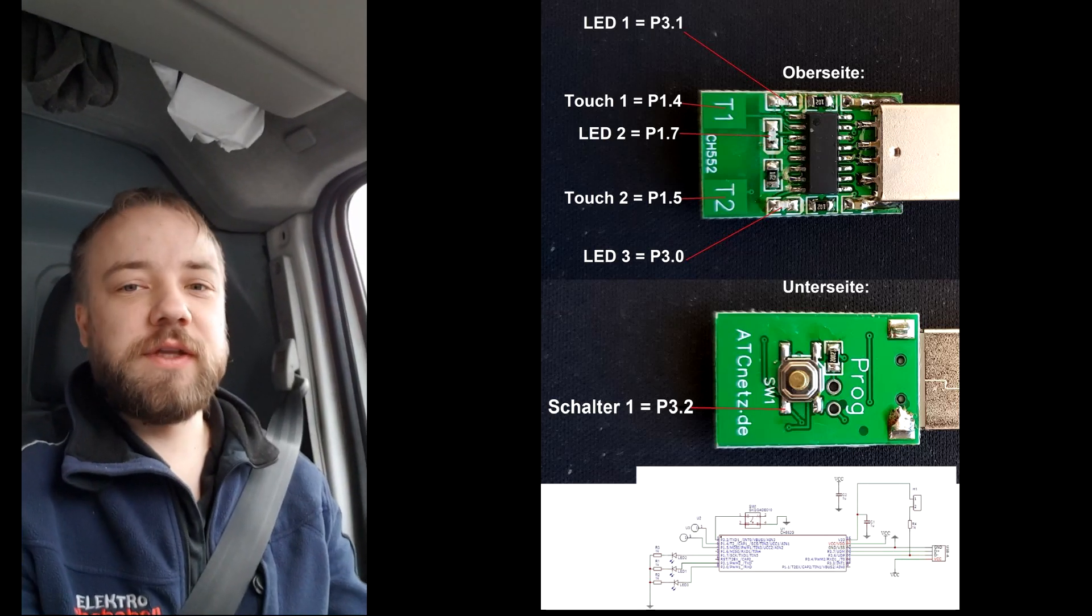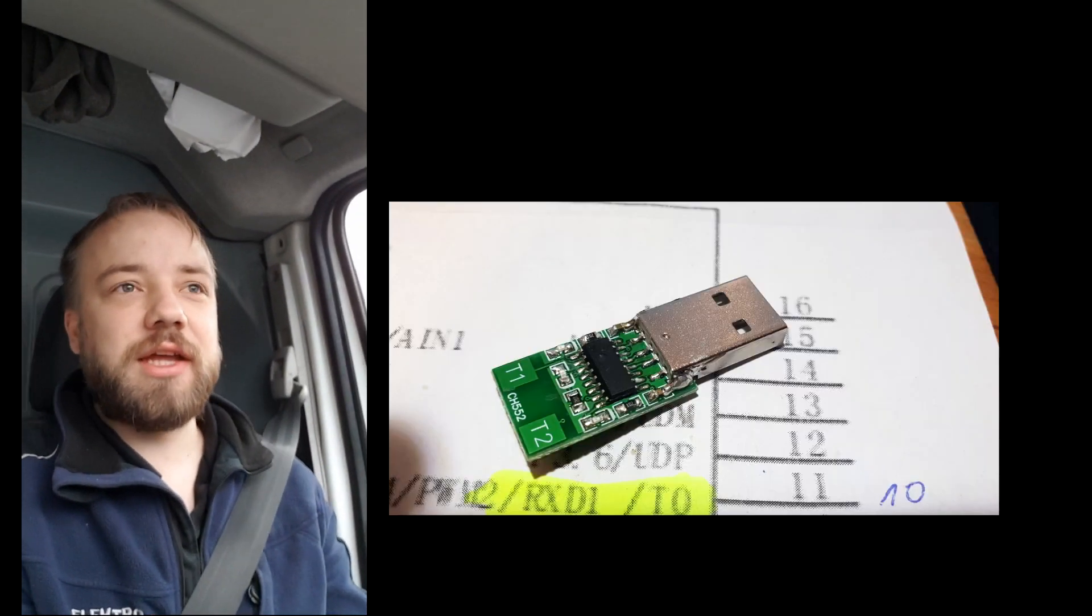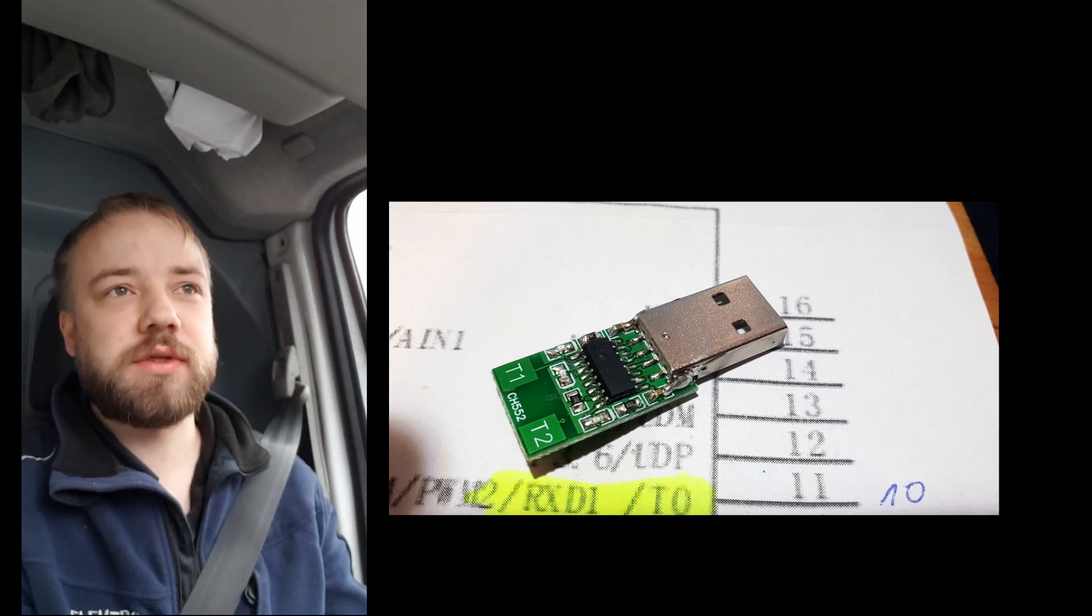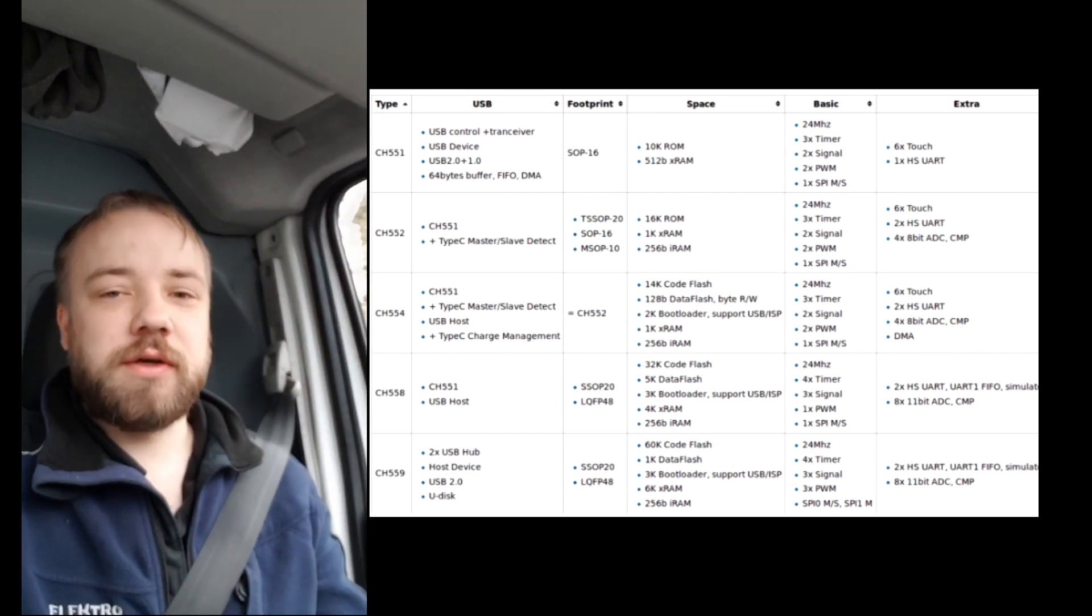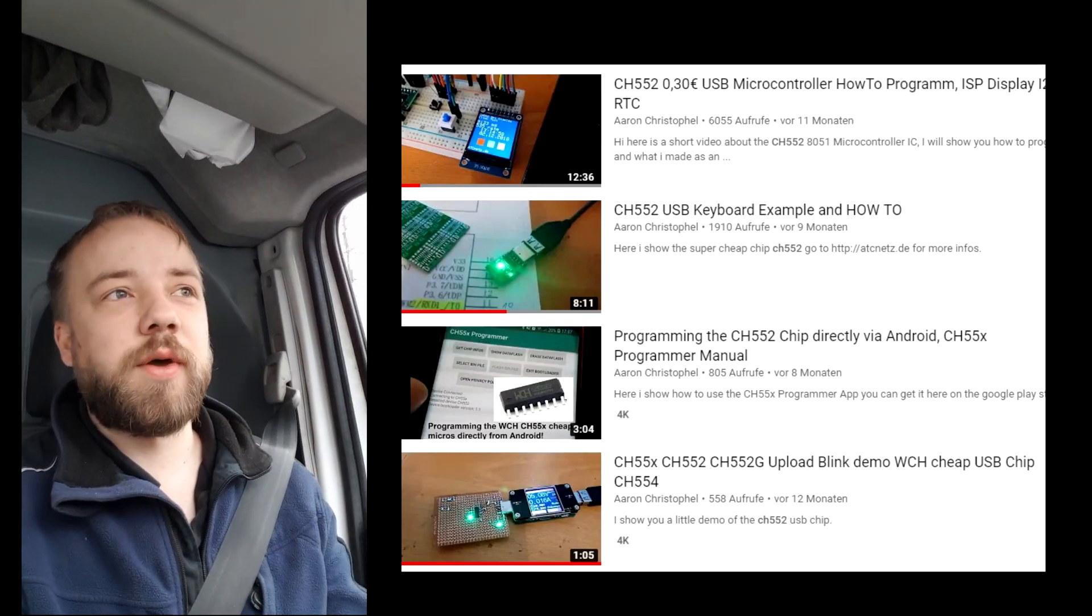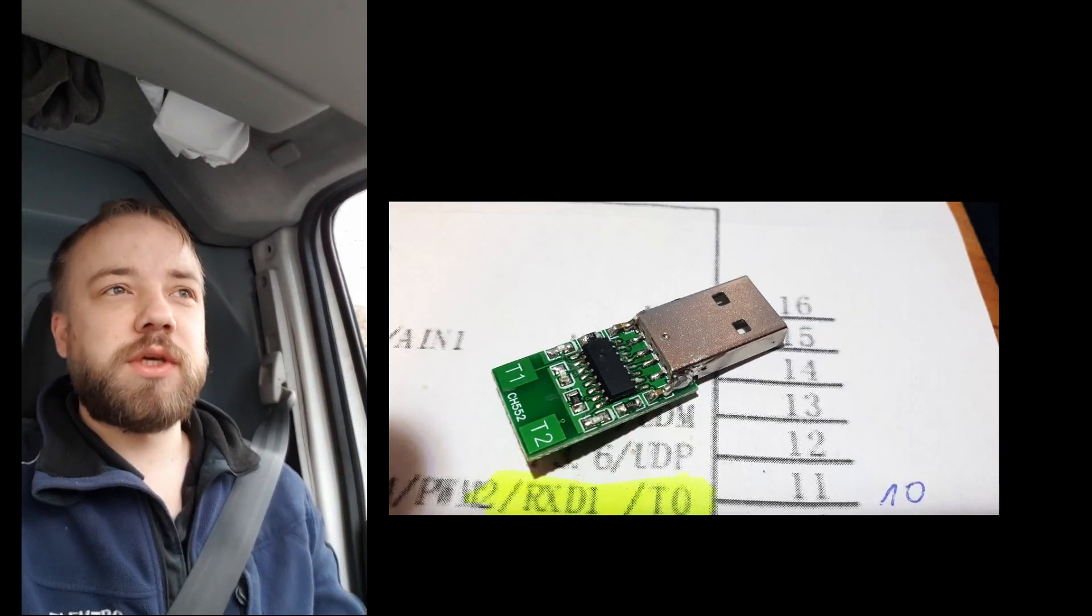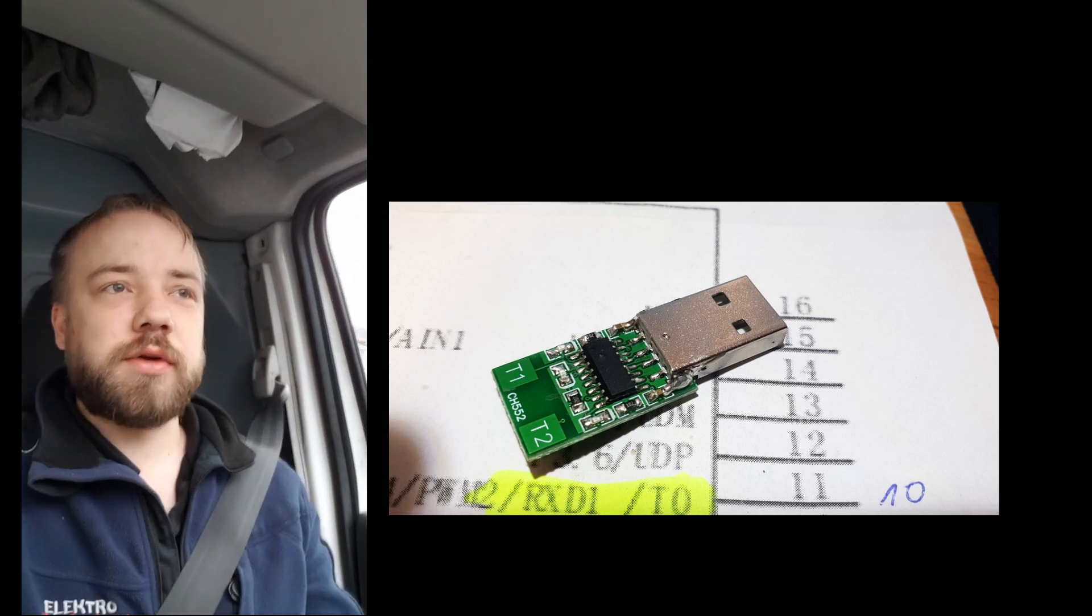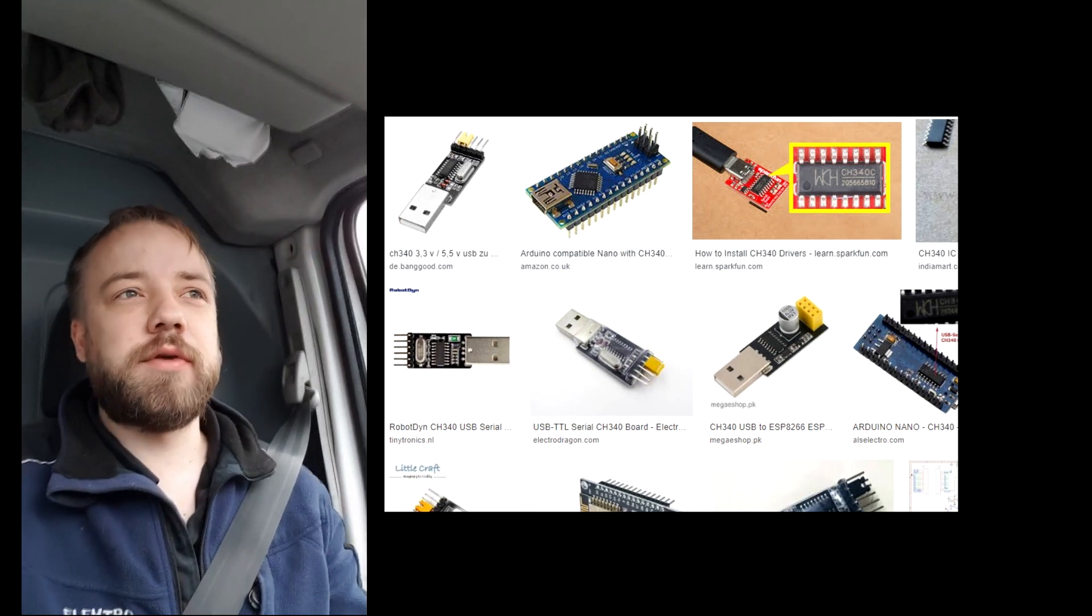Hi, in this video I will talk about the CH552 chip series - the 551 to 559 chips available. You may remember them from a few earlier videos I made. These are very cheap USB-enabled microcontrollers with an 8051 core inside and the company WCH also makes these CH340 chips.